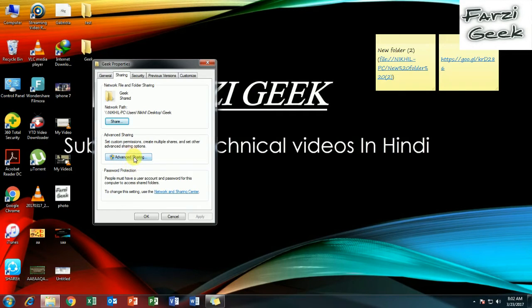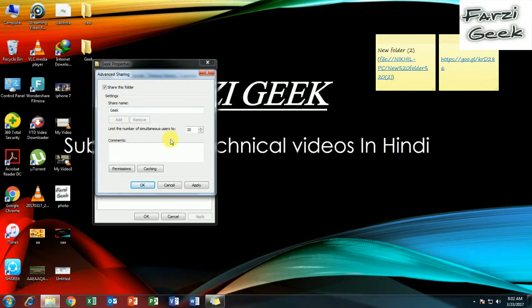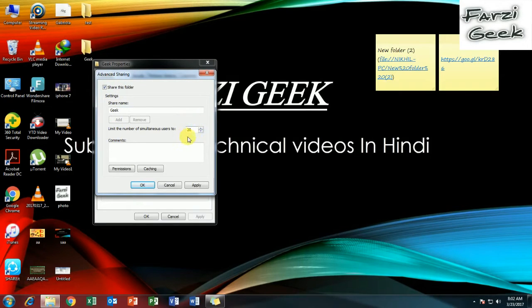First of all, we have to go to advanced sharing. Click here and your folder will be shared. You can assign the number of users and control how many users can access.